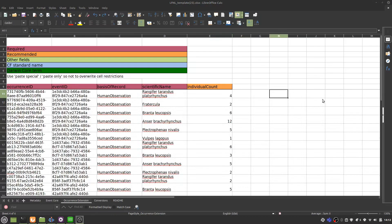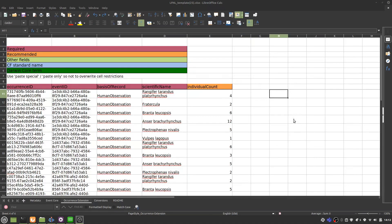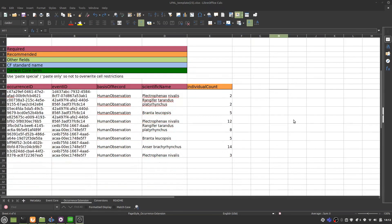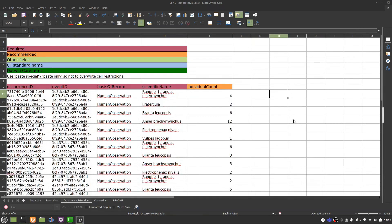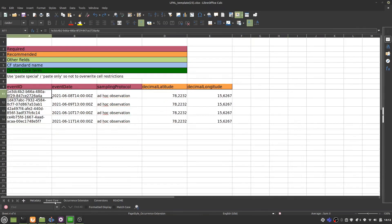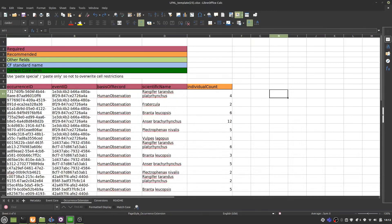Once you've filled in your template with your data, it is easy to create and publish a Darwin Core Archive. Firstly, I prefer to save each sheet as an individual CSV file.